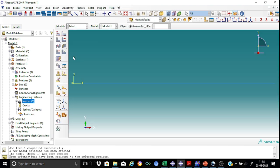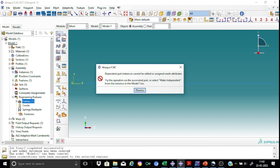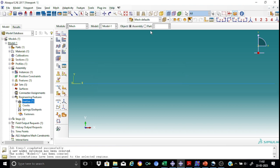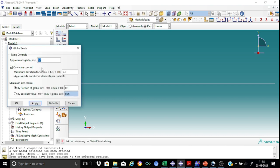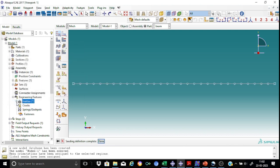This is a very simple problem. So we don't have much to do in the mesh part. We shall select a global seed of 0.2. It's a little bit large. So I'll choose it as 0.2 meters.